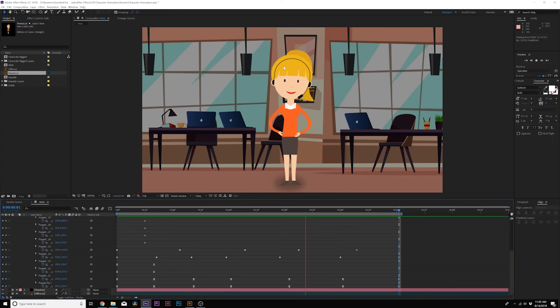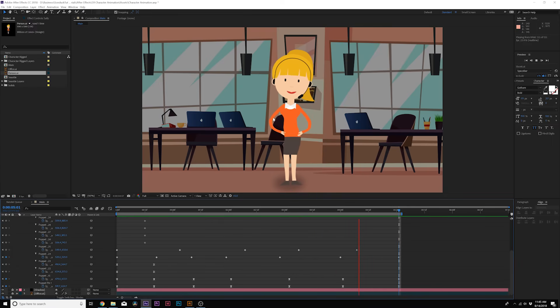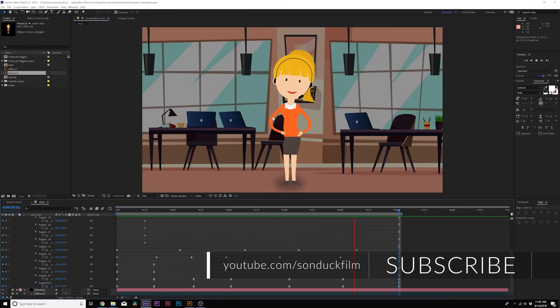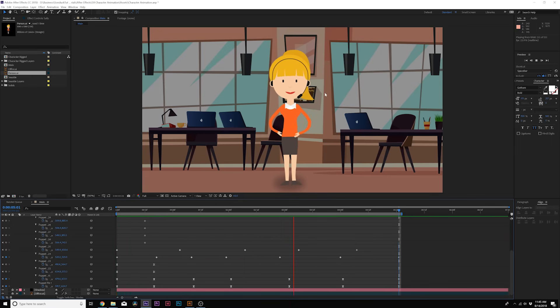And obviously this is one object so we had to separate it individually. So you need to be careful when you use the puppet pin tool like this because you will introduce distortion if you're not careful. And which can be fine if that's the style you're going for. But if you don't want distortion, our next step will be going over to Adobe Illustrator and rigging this out correctly.